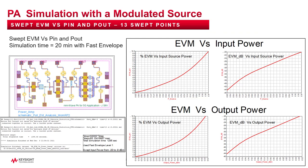Next, I have used the fast envelope method to produce this swept analysis of EVM versus input and output power. Notice I used 13 swept input power points and I was able to produce these EVM versus input and output power plots in 20 minutes.